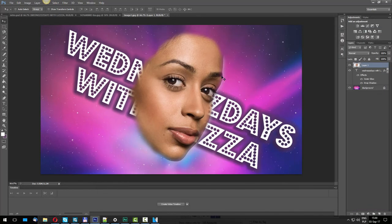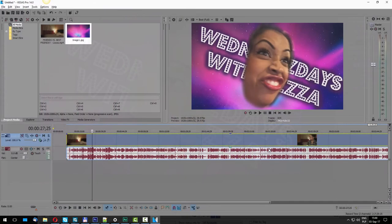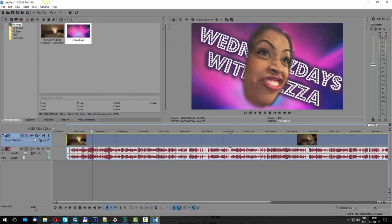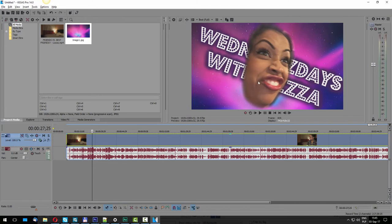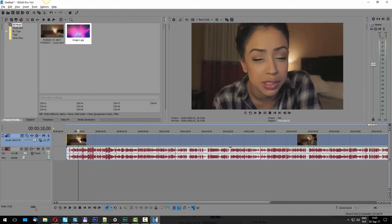Now that we have our images ready, we can hop back to Vegas and start putting everything together. Now that we are in Vegas, we have our video clip. What we want to do now is we also need to extract the music. If you are making your own intro, obviously the visuals have to be different, but the music that plays is the same.